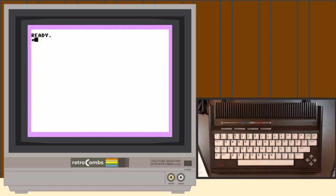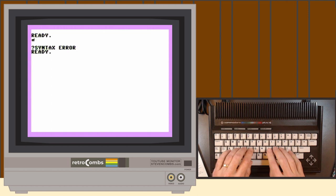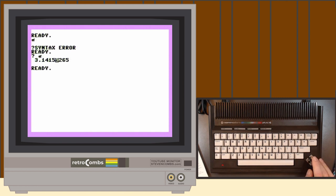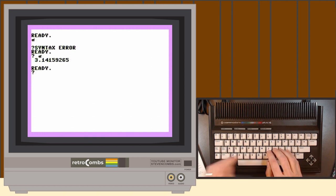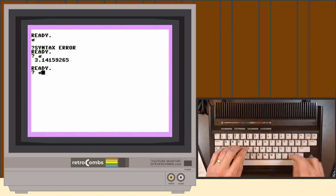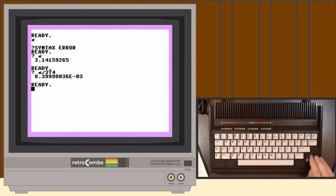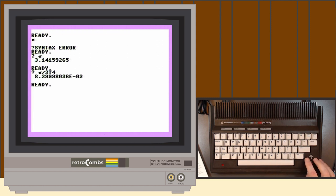Pi — that value 3.14 and a bunch of change — represents the ratio of the circumference of a circle to its diameter. The pi function is built into the Commodore, but you can't just type the character; you have to use PRINT followed by the pi function to get a result. So you don't have to type 3.14159265 — just type pi divided by your value, like 374, and you get a result. That result may appear in scientific notation, so let's talk about that next.